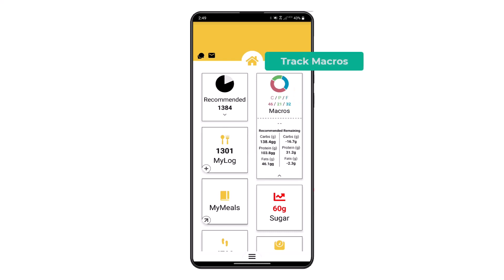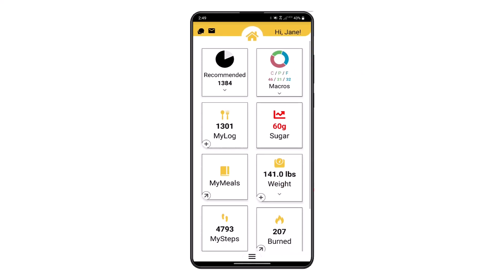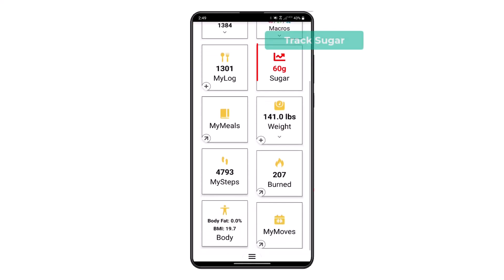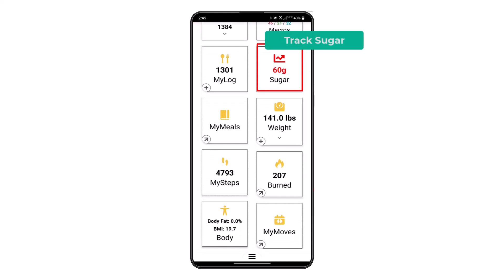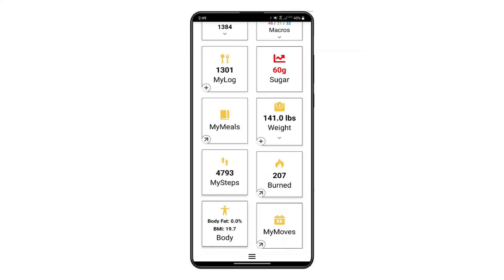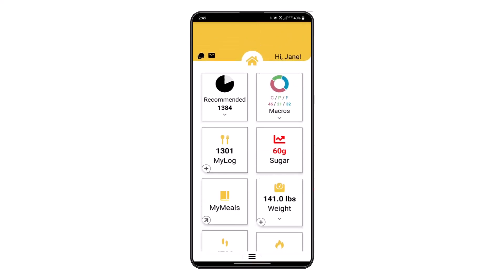Using the drop-down feature on the macro tile allows you to view recommended and remaining macros. Use the sugar tile to make sure you're consuming no more than 25 to 50 grams of sugar per day. The main menu can be accessed in the lower part of the screen.